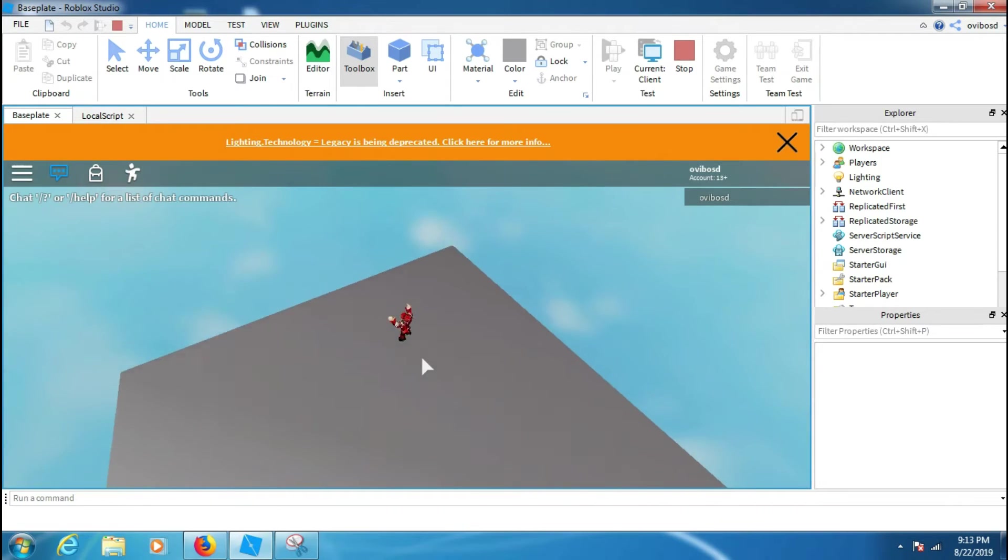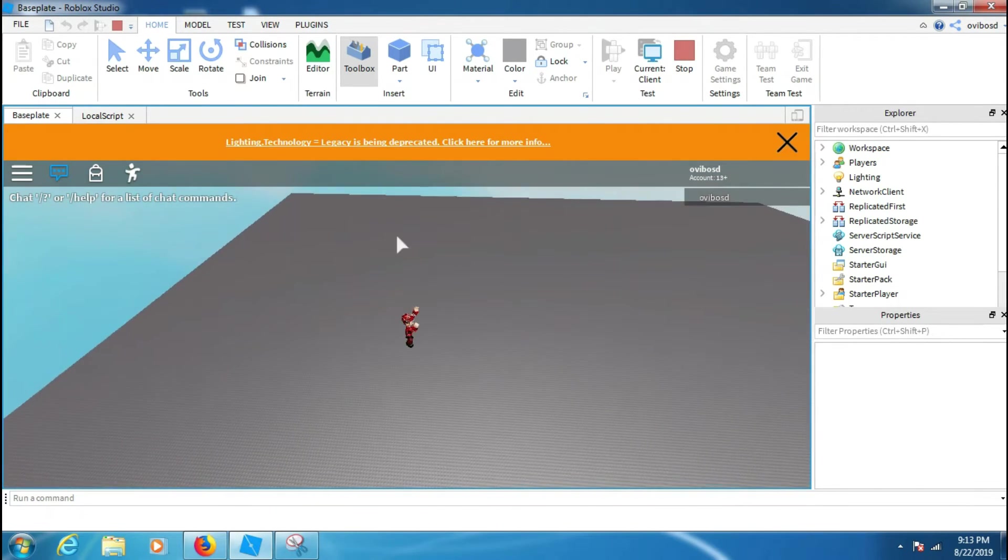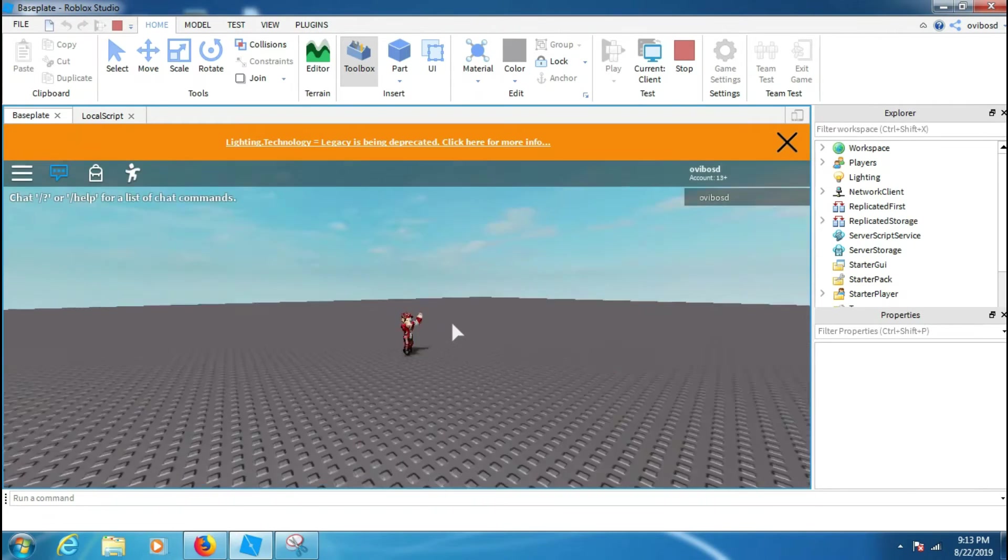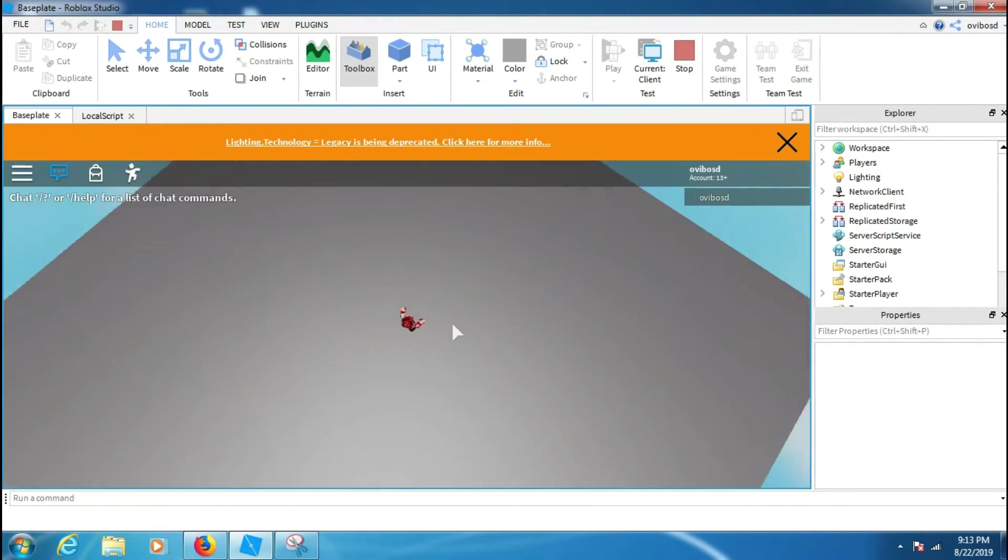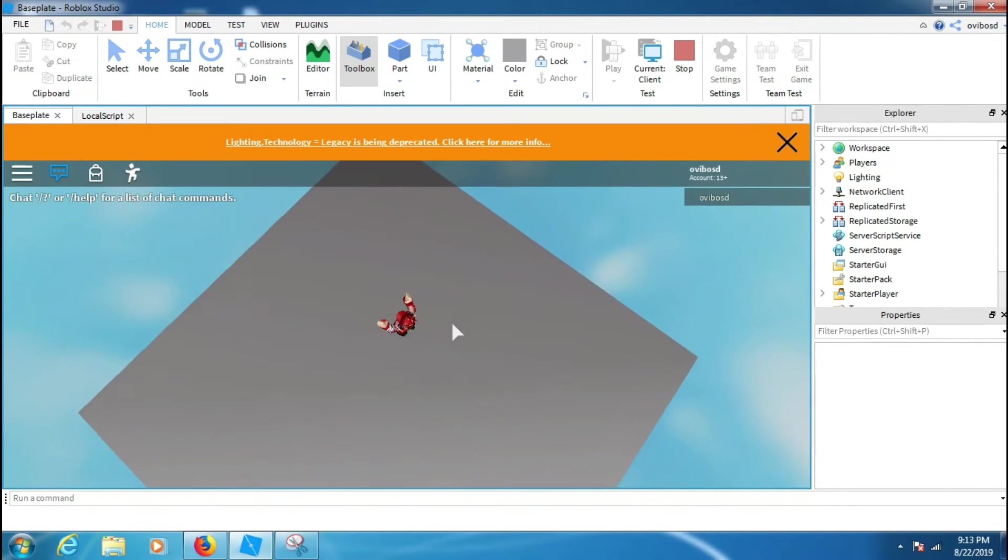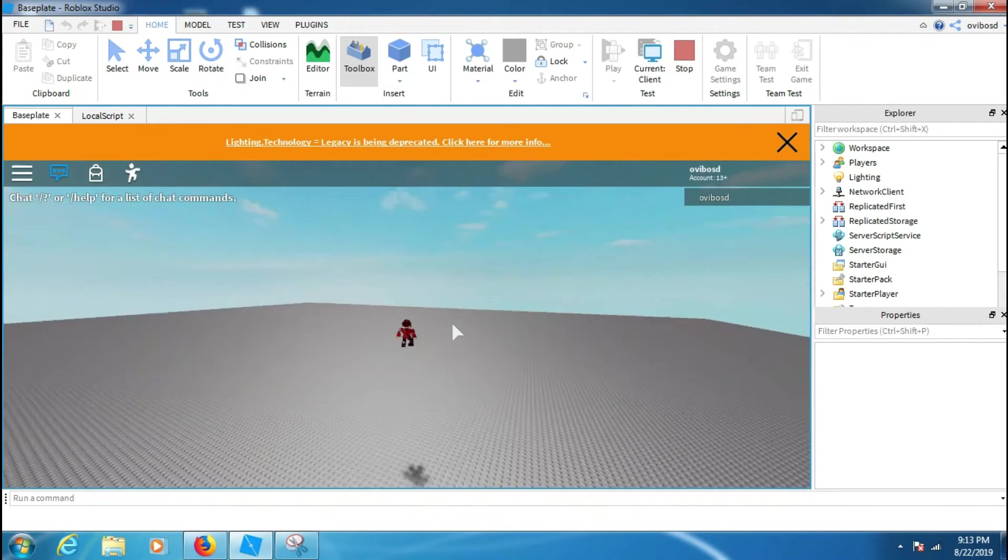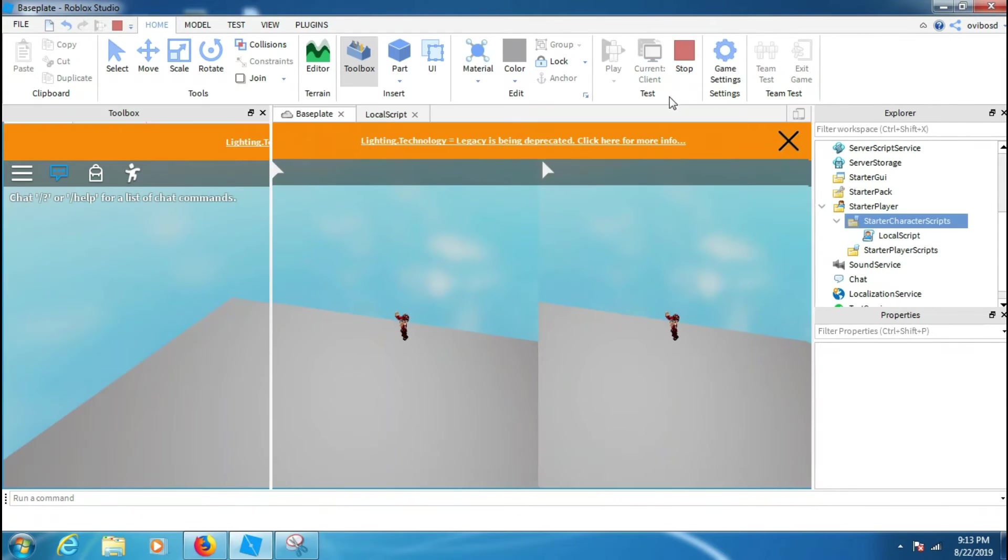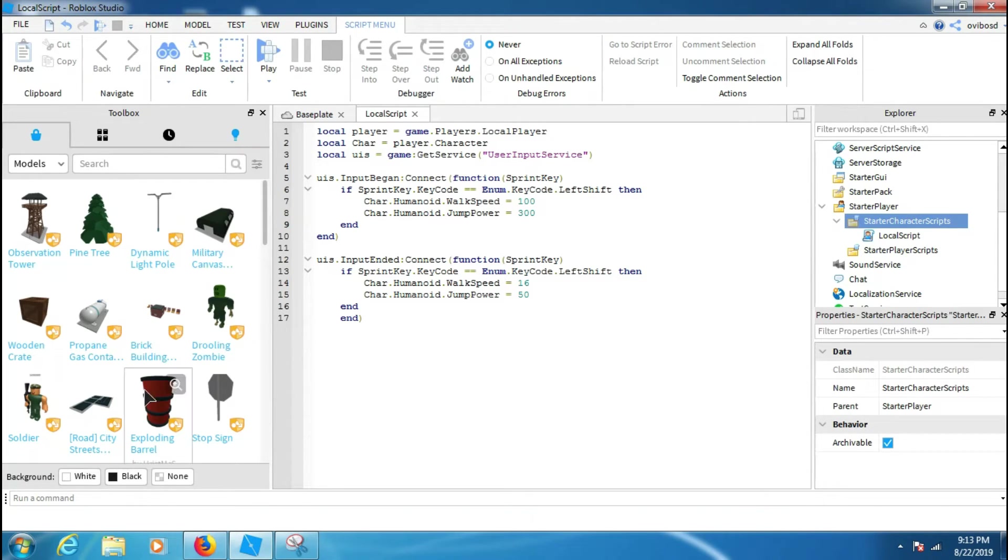If you press shift, so yeah, that's how you make this script. When you press shift it will make the jumper also so high if you want to make it high. Yeah, and you can also change the other things of the player. Like if the player presses shift, you can make it higher and make the player bigger.